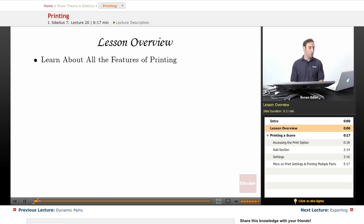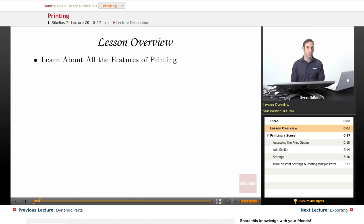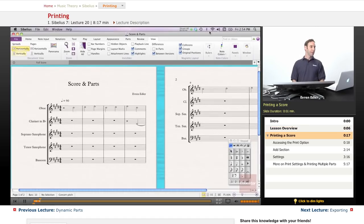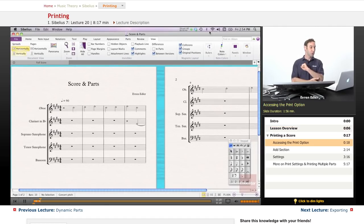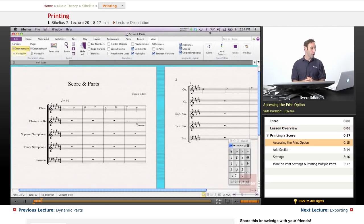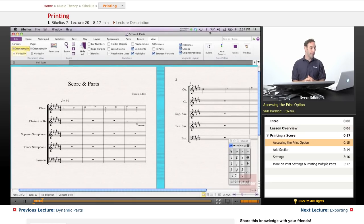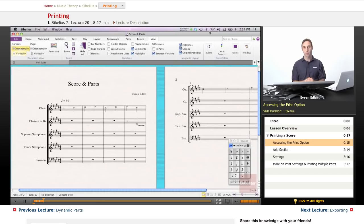Printing your scores, printing your parts, and all that pretty simple in Sibelius 7. Printing a score. You have done all your work and finished up your score and all its parts, and now it's time to print it out.